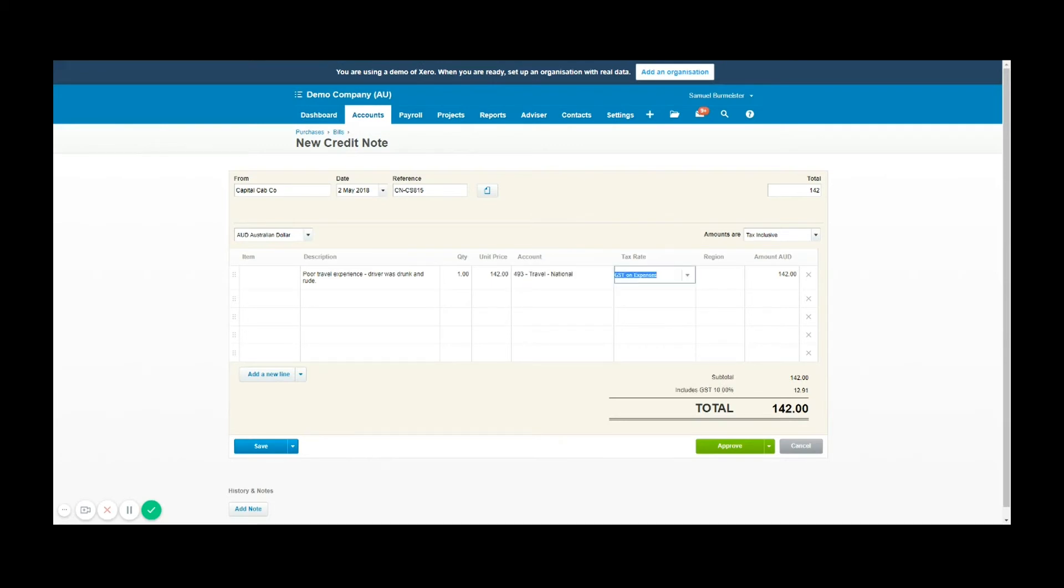What you can see here is I've populated a credit note based on the document I would have been emailed or delivered in person, and I'm then ready to approve that credit note.